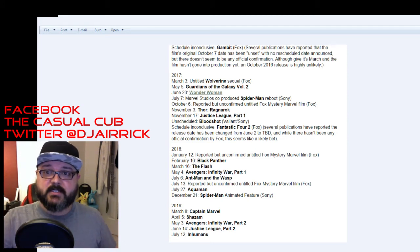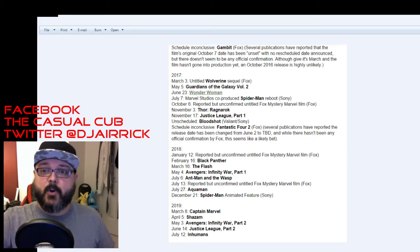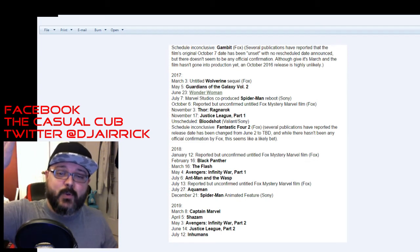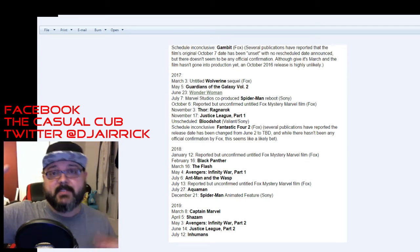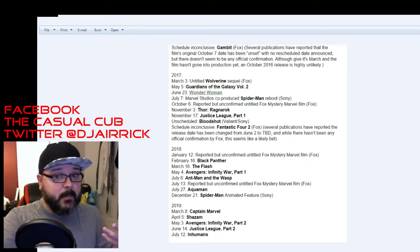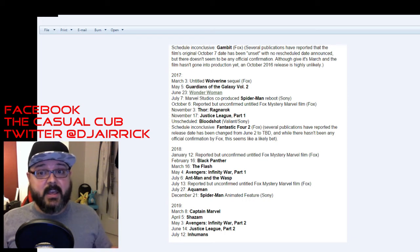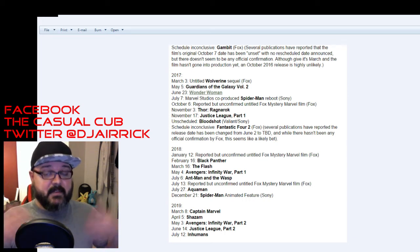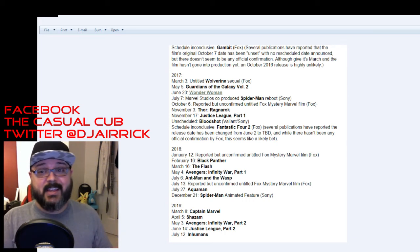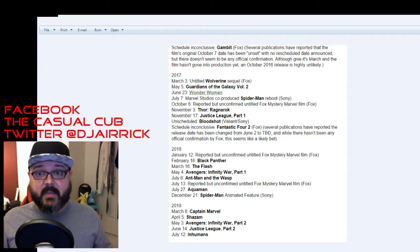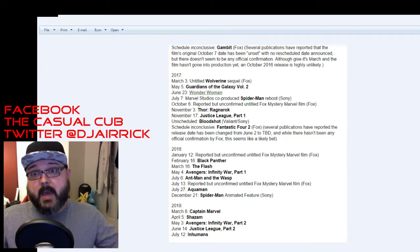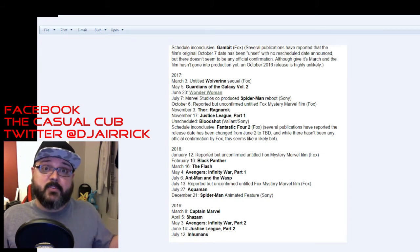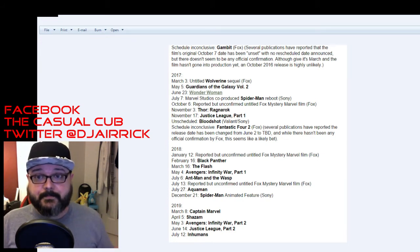October 6th is a reported but unconfirmed untitled Fox mystery Marvel film. It's going to be part of their X franchise. Probably going to be Deadpool 2. That's plenty of time for them to make it. It's October 6th of next year. If they pull their resources together, they could have another Deadpool movie ready by then. That's what I'm going to guess it would be and that seems the most logical film.